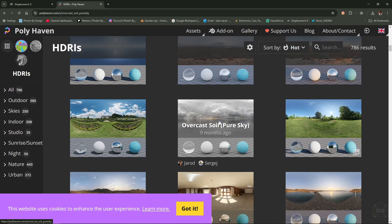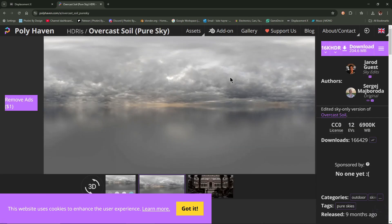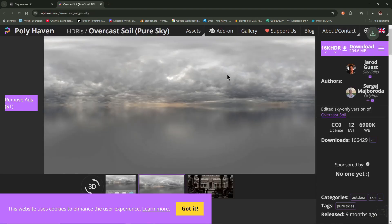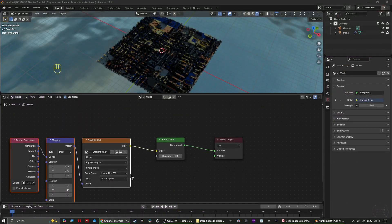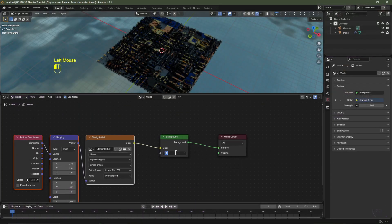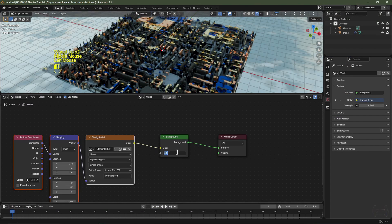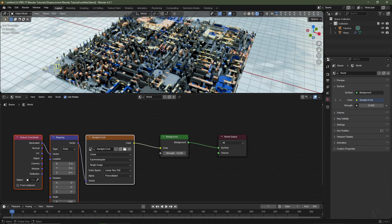Pick one you like, select the resolution — I'll go for 16K — and simply click Download. Add it into your scene. I'll turn the brightness up; let's try 2, maybe 4, going up to 10 until it's bright enough.